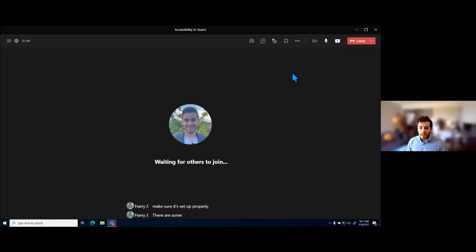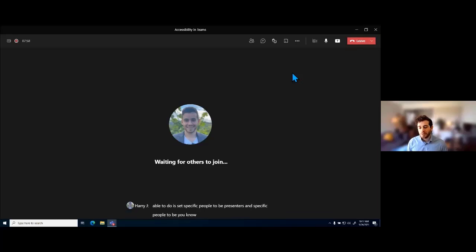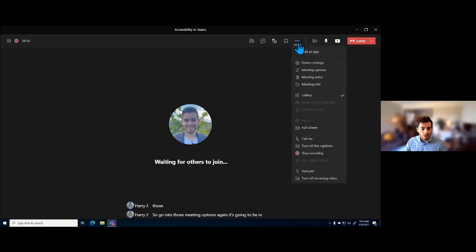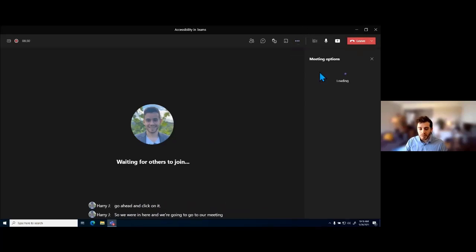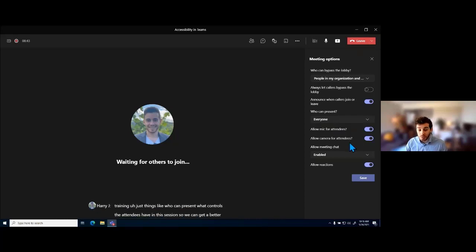There are some other really cool features to help with limiting distractions in meetings, and that's going to be our meeting options. With meeting options, we're able to set specific people to be presenters and specific people to be attendees, and we can then limit attendees' ability to do things like come off mute or type in the chat, which can limit distractions during particular meetings. Going to those meeting options is in the more actions menu. Anytime you see three dots in Teams, go ahead and click on it.